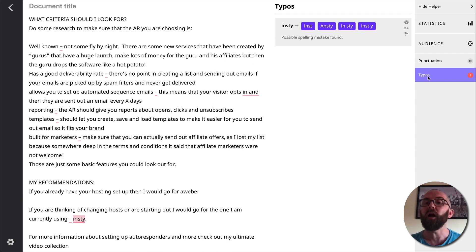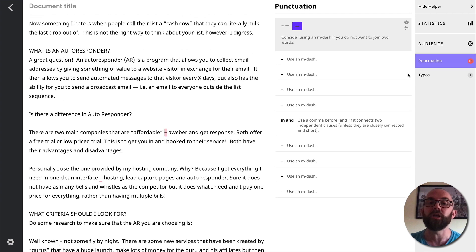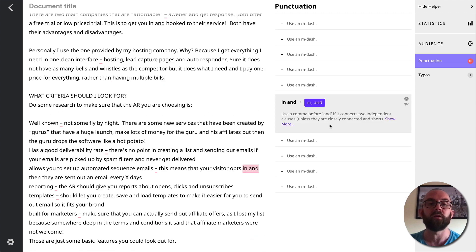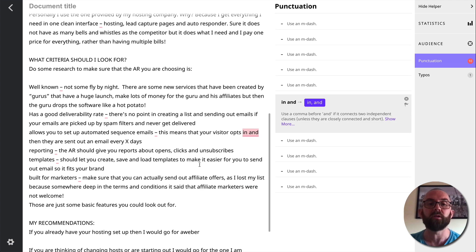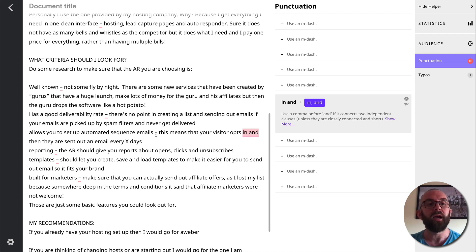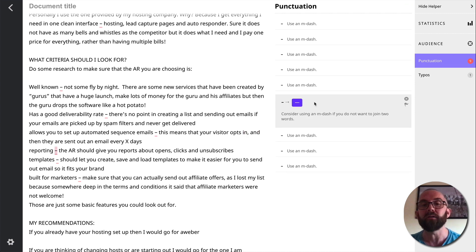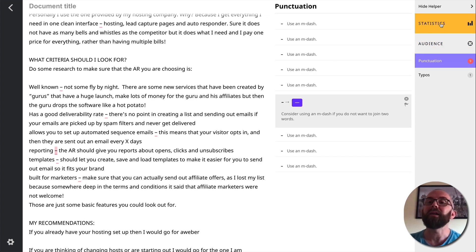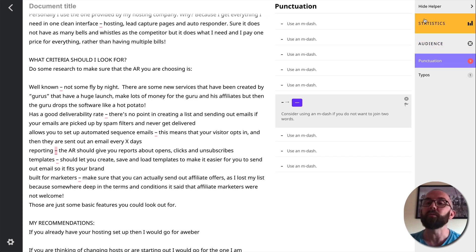Now it highlights here, any typos, punctuation issues, this in and use a comma before and if it connects to independent clauses. So let's just have a look at that. This means that your visitor opts in, comma, and then they're sent an email. So I think that opts in and, okay, much better. So then what I can do is I can copy and paste that back to my website.